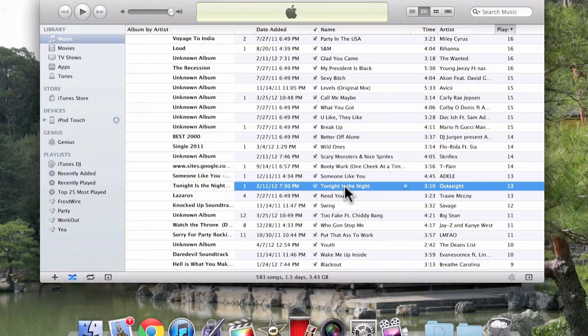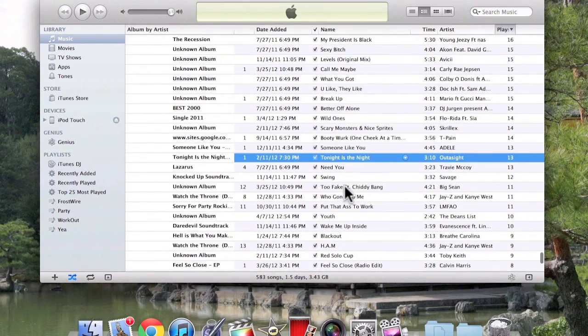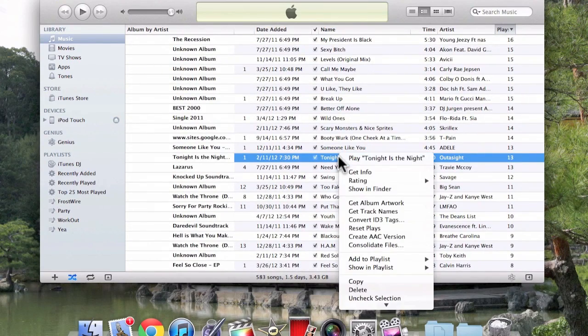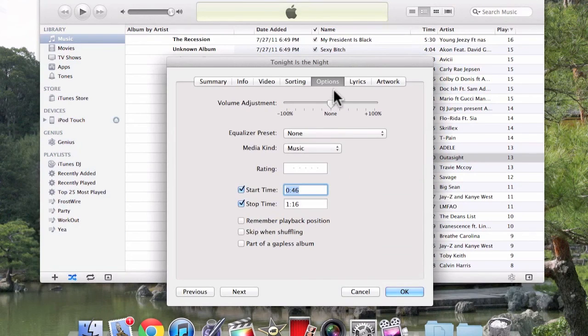Then you want to scroll through your playlist and find the song that you want. Once you have it, you want to go to get info. You want to go to options on the top.